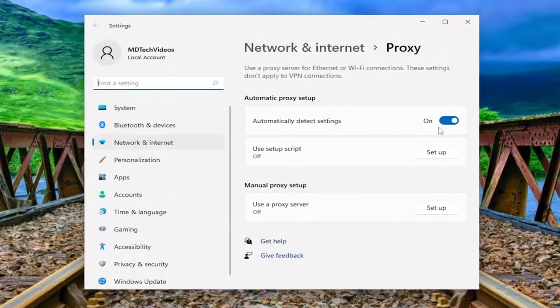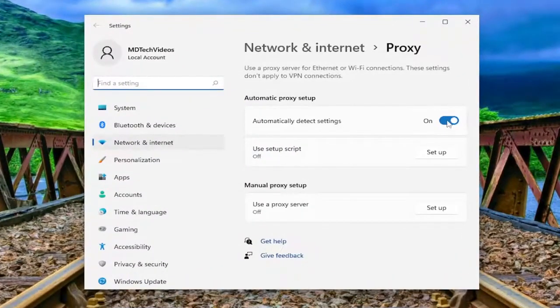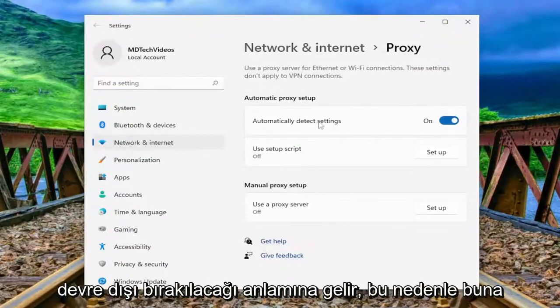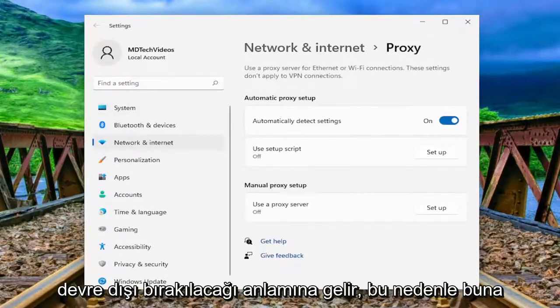Under automatically detect settings, make sure that it's toggled to the on position, meaning that a proxy server connection is turned off or disabled. If this is turned on, make sure you have that turned on here.